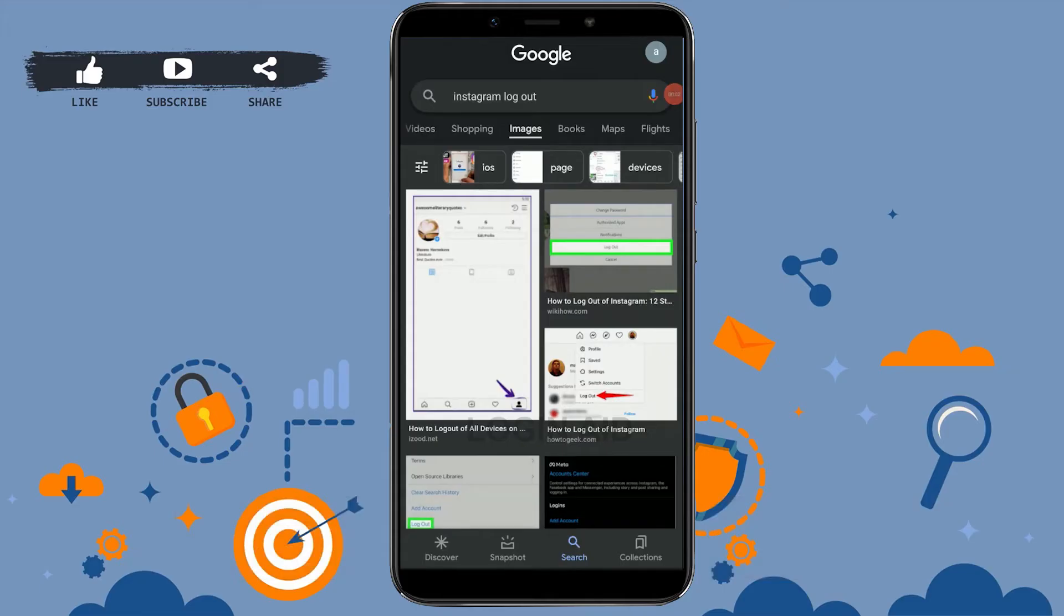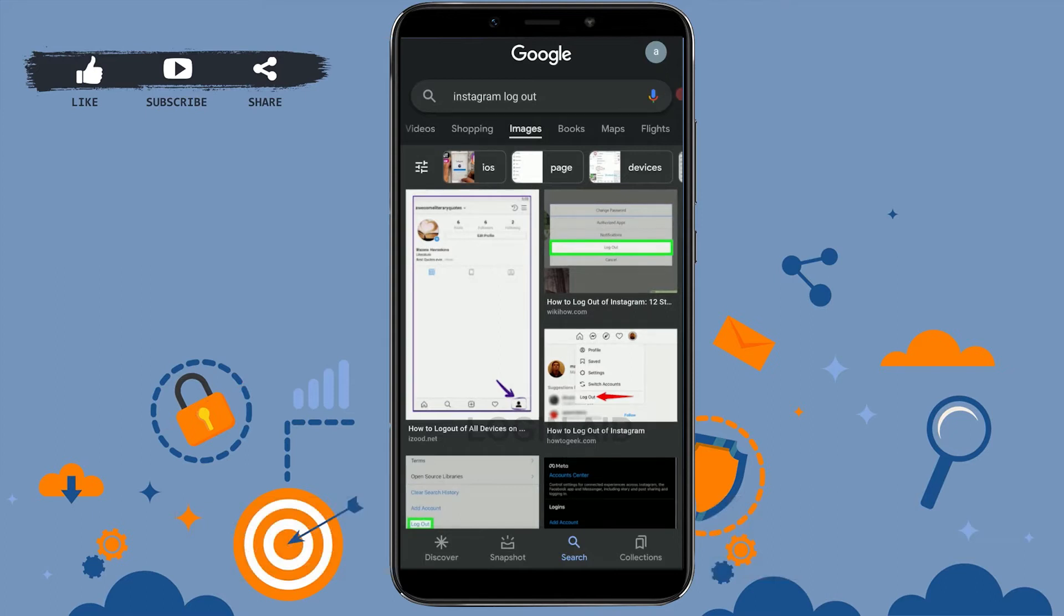Hello everyone, welcome back to the Login Aid channel. Today I will be showing you how you can log out from your Instagram account. So first, what you need to do is open the Instagram application.